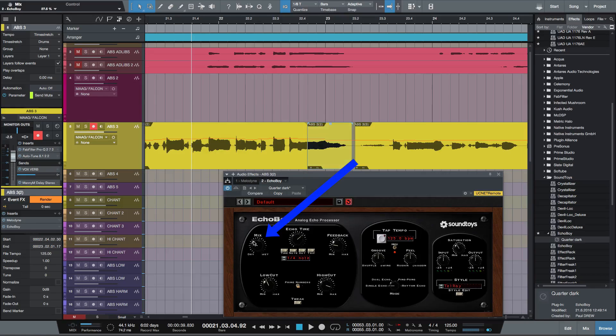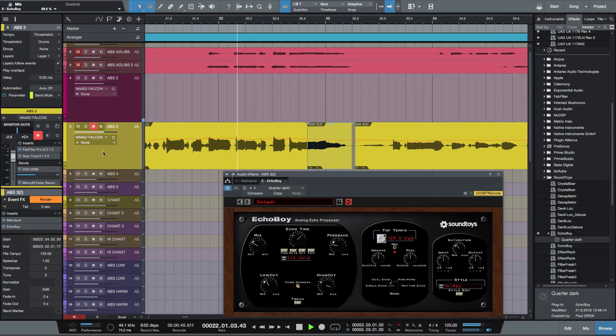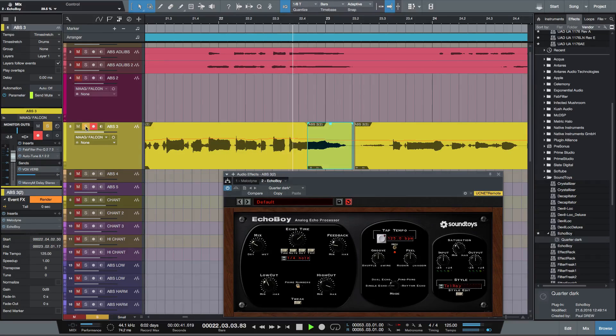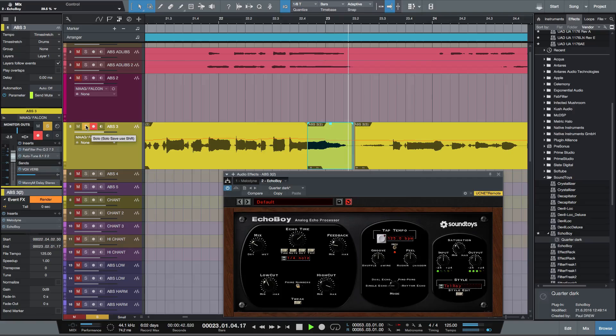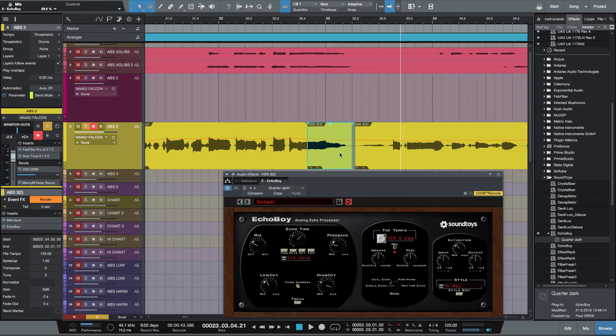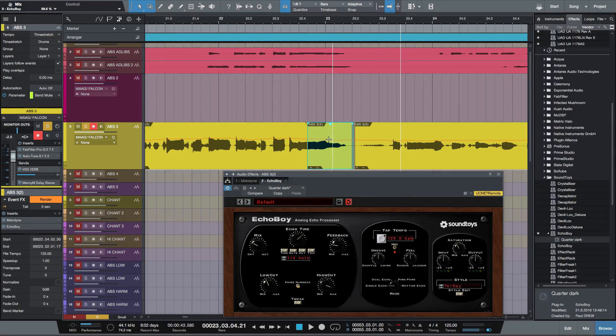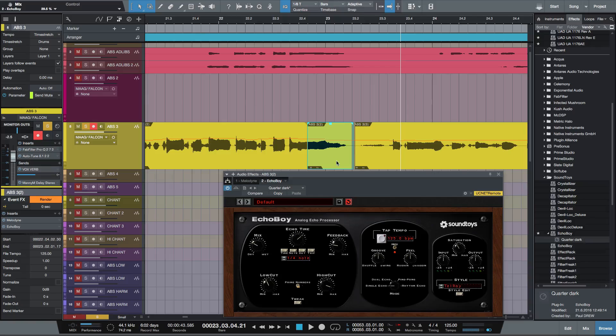So again, let's exaggerate that a bit there. And as you can hear, the delay throw is just applied to that part of the region.